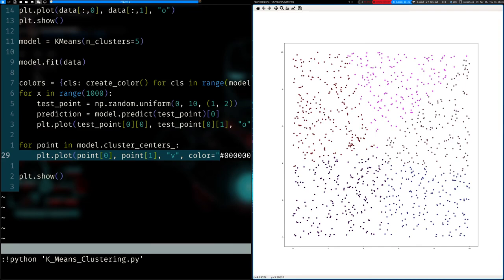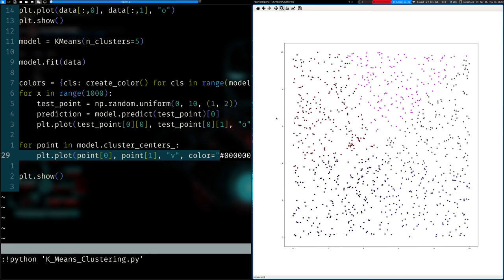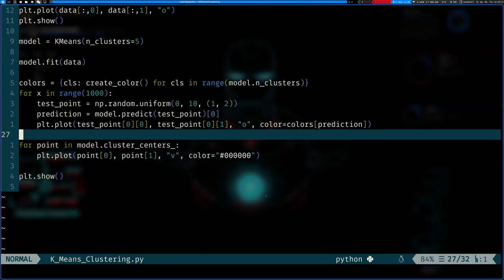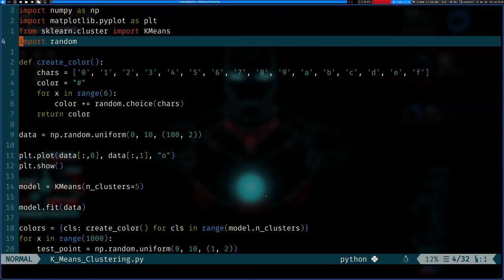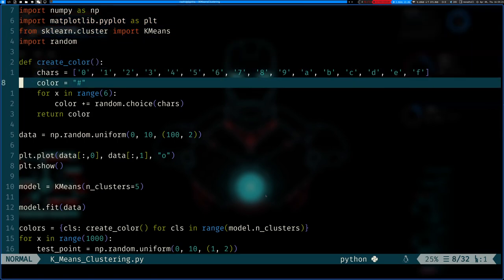We can zoom in a bit to see the clusters more clearly. That's basically it. I would also challenge you to try and implement this from scratch if you can, without using scikit-learn — only using numpy, matplotlib, and built-in Python libraries. If you could create the algorithm from scratch using just plain Python, numpy, and matplotlib, that would be pretty cool. Anyway, that's all — have a nice day, and we'll see you next week. Bye.